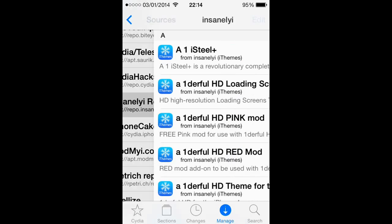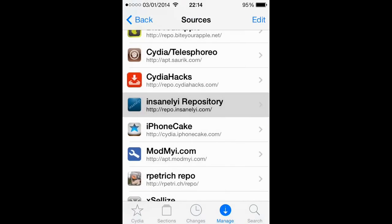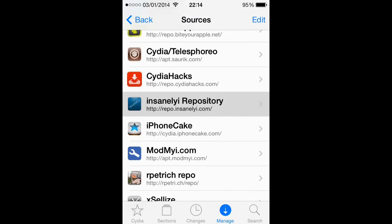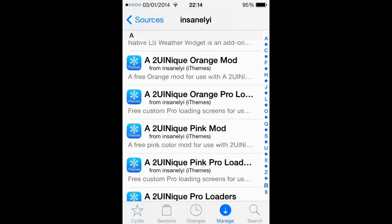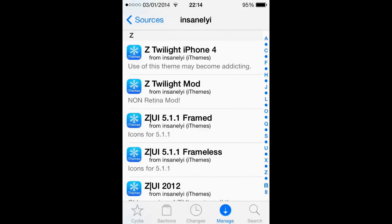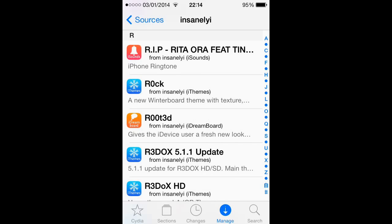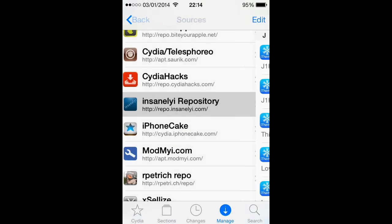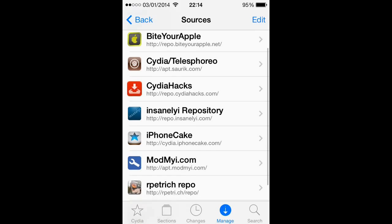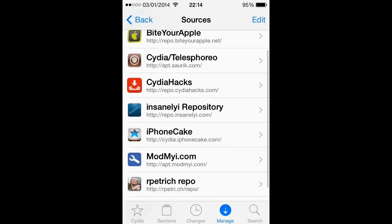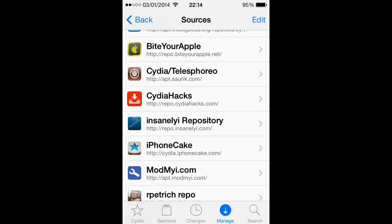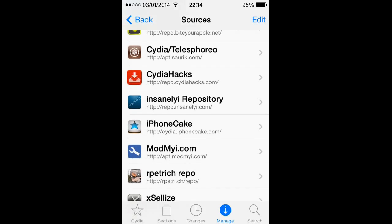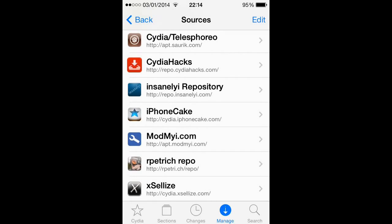Next we've got Insanely, and this is a really good one, pretty much the same kind of rating I give it as Bite Your Apple. Really good. I get tons of things from here, tons of paid things free you can get on these two as well, so definitely good.